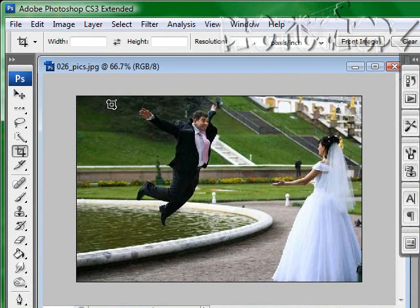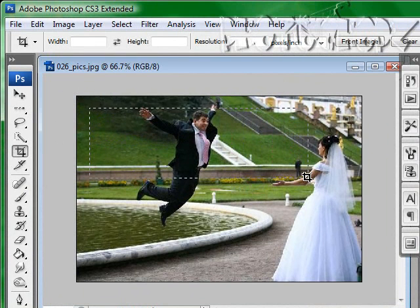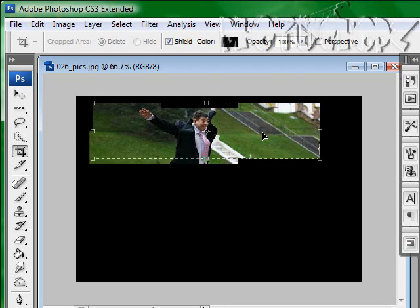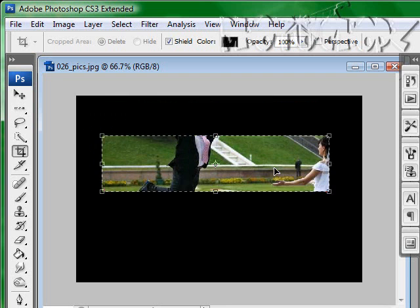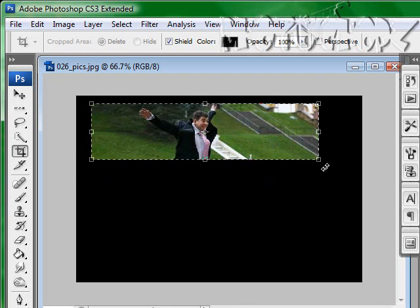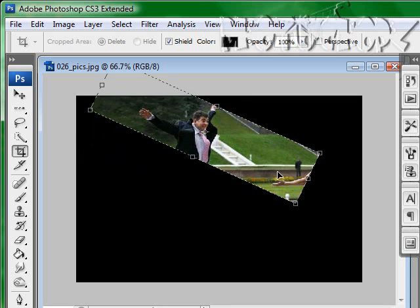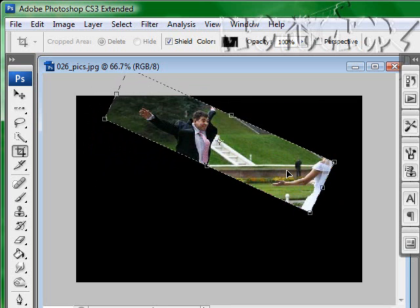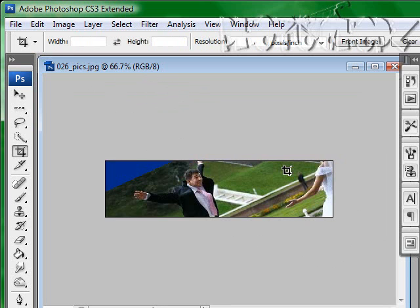We're going to start off — everybody knows you can just select the cropping tool and then select an area to crop. It's free cropping. Select any size you want. You can move that over here, you can move it over here. You can turn it, and then press enter and there's your picture.